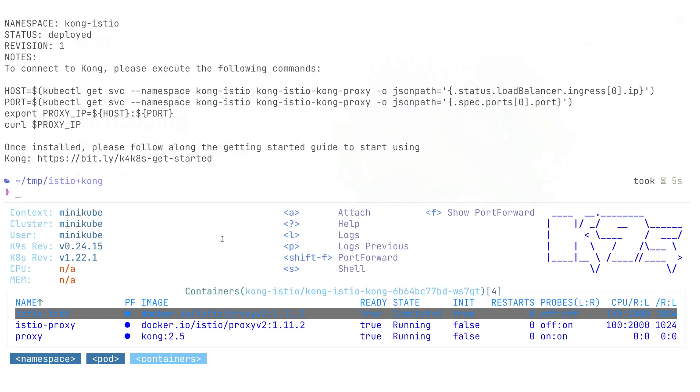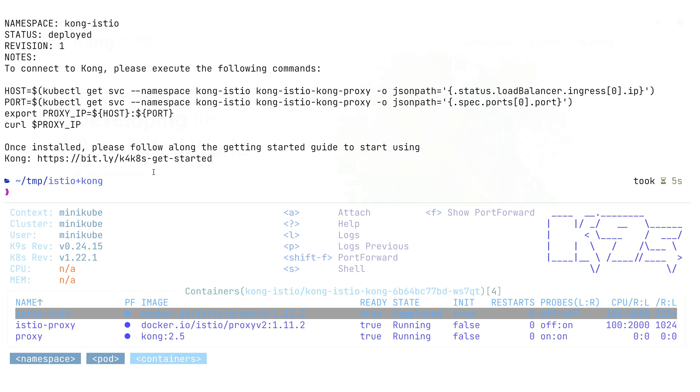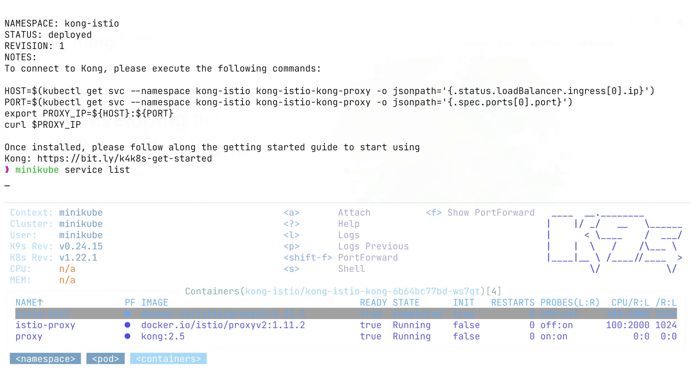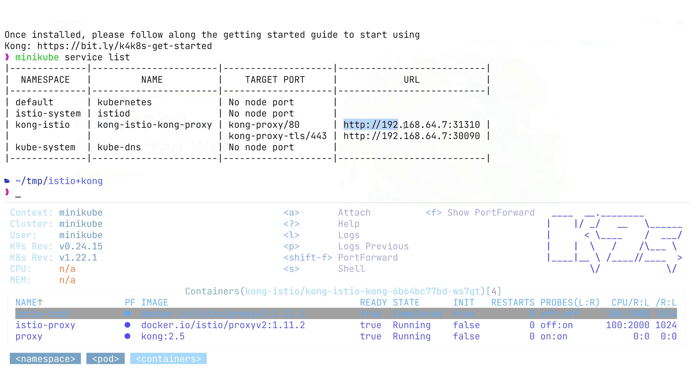As the next step, we need to figure out the external IP address of our Kong Ingress. In real world applications, you can use a load balancer to expose Kong to the outside world. For Minikube, we're going to run a command called Minikube service list that allows us to get the address and port of this Kong service. We're going to be using some sort of network magic in order to expose it.